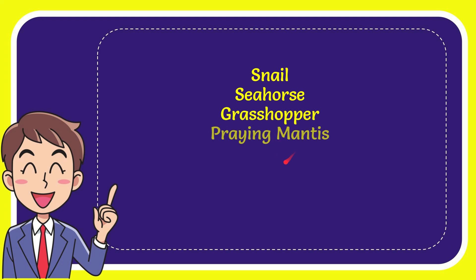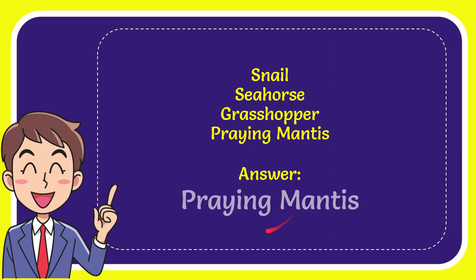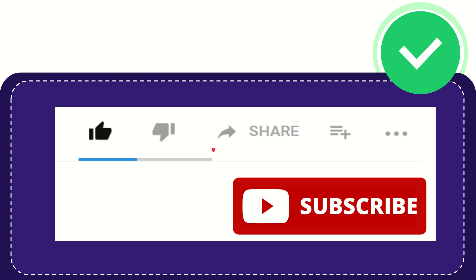the last option is praying mantis. The correct answer for the question is praying mantis. That is the answer for the question. Thank you so much for watching this